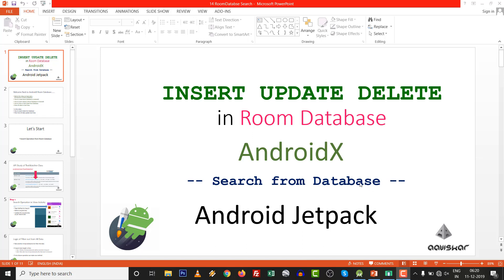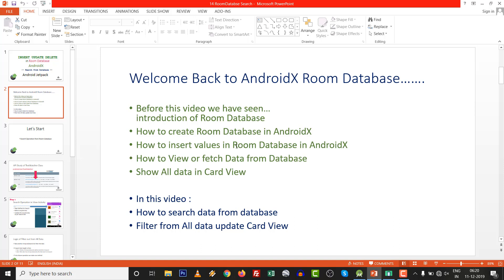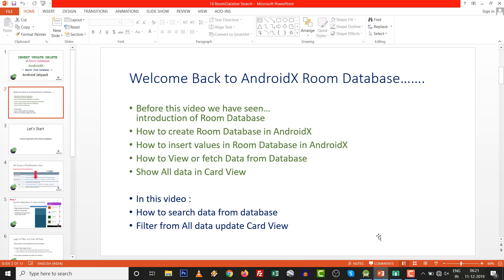Hello dears, you are watching insert, update, delete in Room Database in AndroidX. In this video we are going to perform a search operation in the database. Up to now you have seen the introduction of Room Database, how to create it in AndroidX, how to insert values, how to view and fetch data and show all the data in a card view. In this video we are going to see how to search data from the database, filter from all the data, and update the card view.